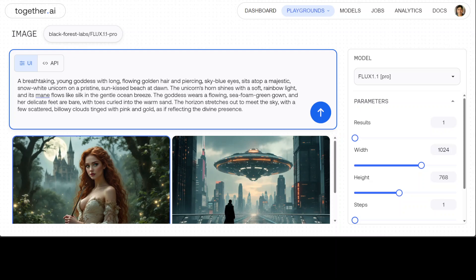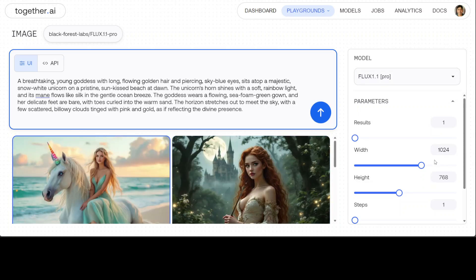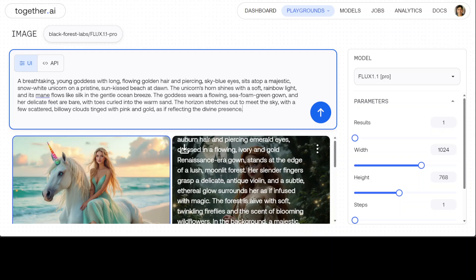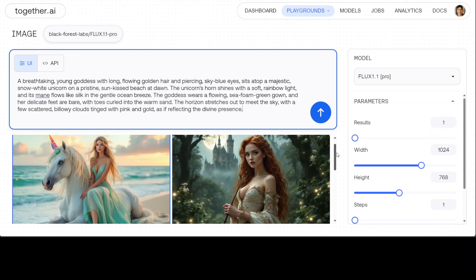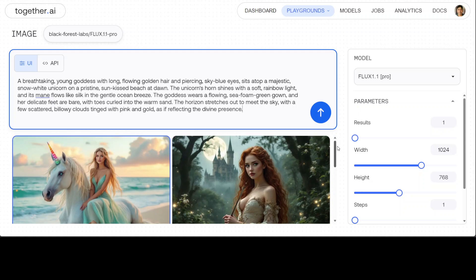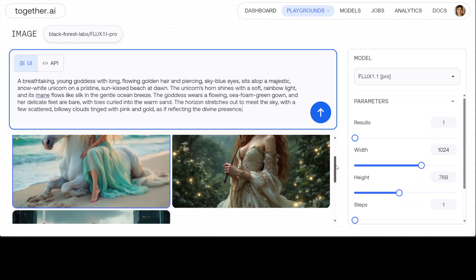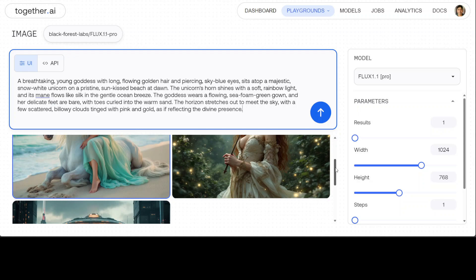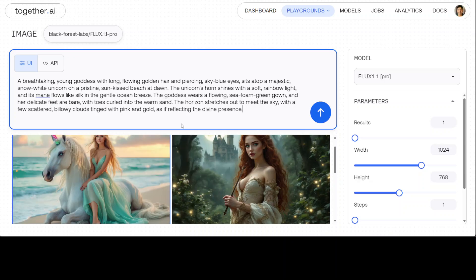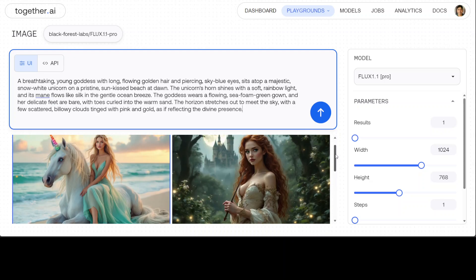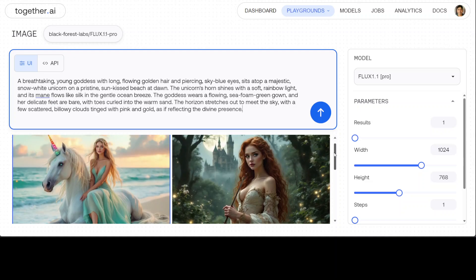And let's try out another one. So I'm asking it a breathtaking young goddess with long flowing golden hair and piercing sky blue eyes sits atop a majestic snow white unicorn on a pristine sun-kissed beach at dawn. The unicorn's horn shines with a soft rainbow light and its mane flows like silk in the gentle breeze. Let's see how long my credits last. So let's wait for it and you can see the speed is also quite good. Very nice. Look at the unicorn. Look at the background, looks really amazing. The horse is sitting and look at its feet and the sand. Attention to detail as I said is quite good. And look at the formation of horse. Even human figure is nice. The hands are quite good. Feet are also good. Yeah, slight deformation at the feet as you can see, but I think much better than the previous models.